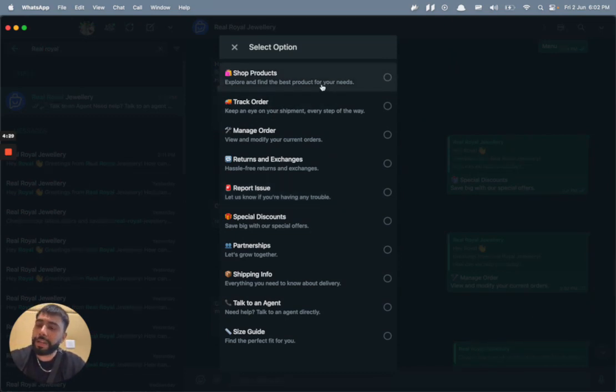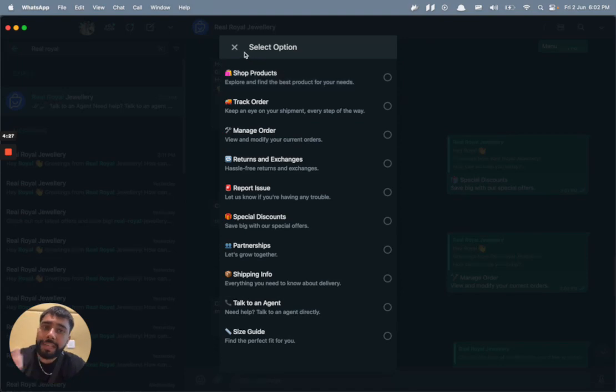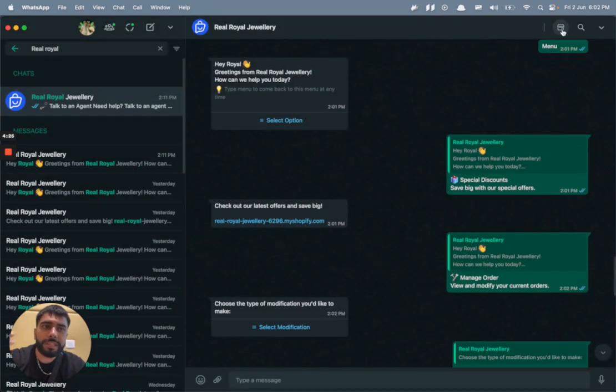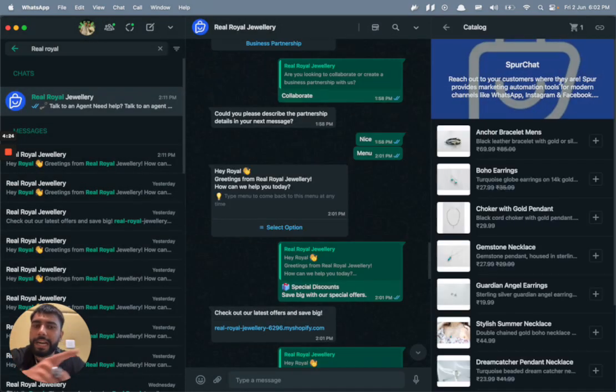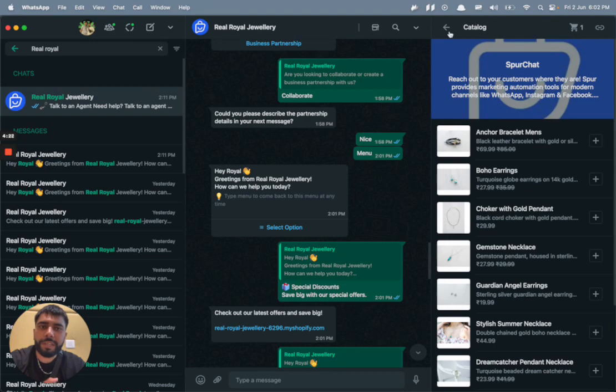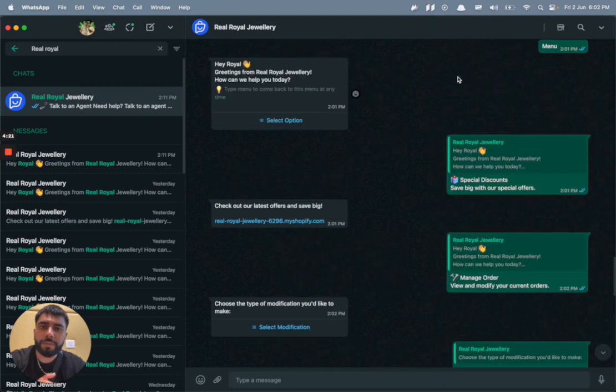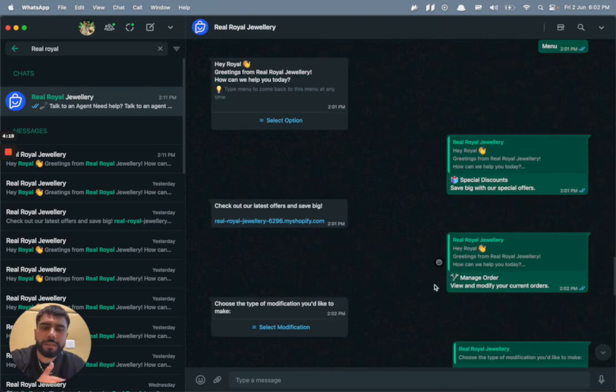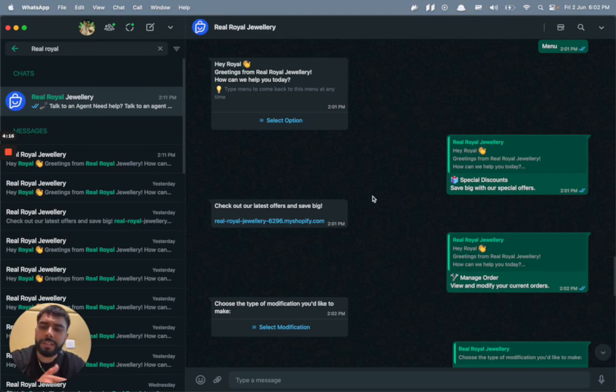A bunch of frequently asked questions that people ask your brand. Let's say shop products - we can enable them to shop products right within WhatsApp. You can see there is this catalog right over here within WhatsApp. They can place an order through that and also answer questions like managing order, tracking order, etc.